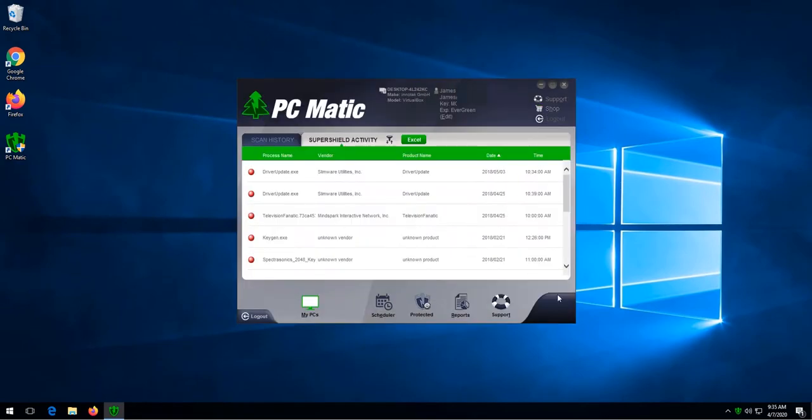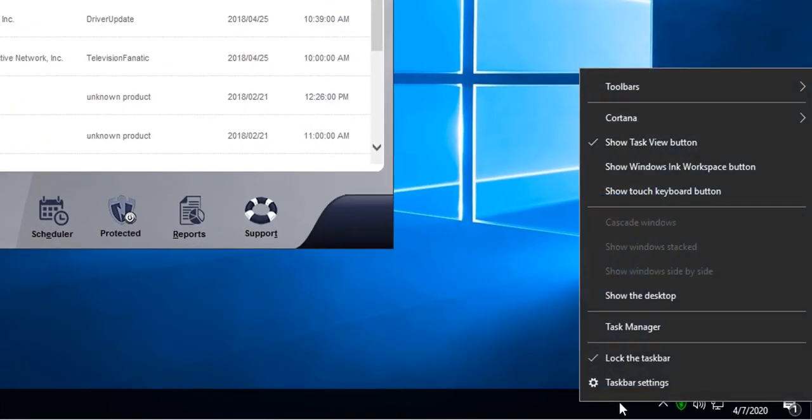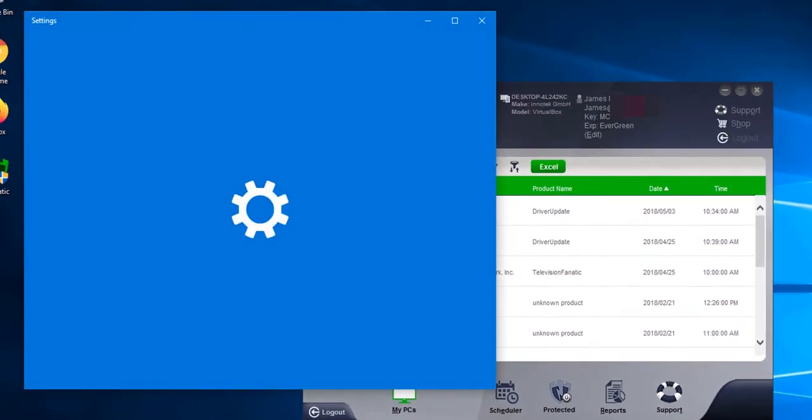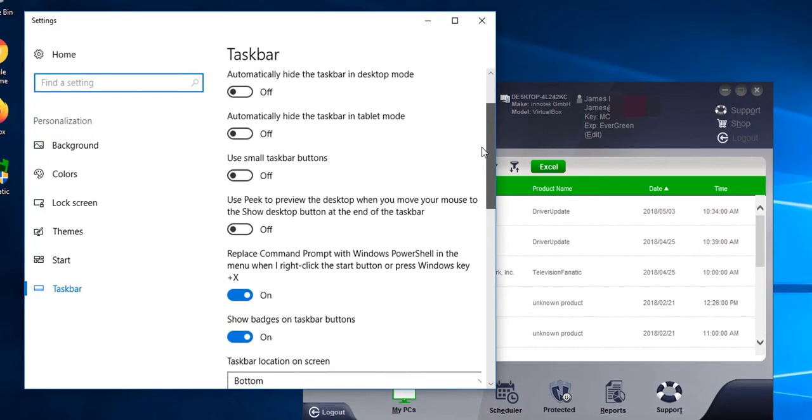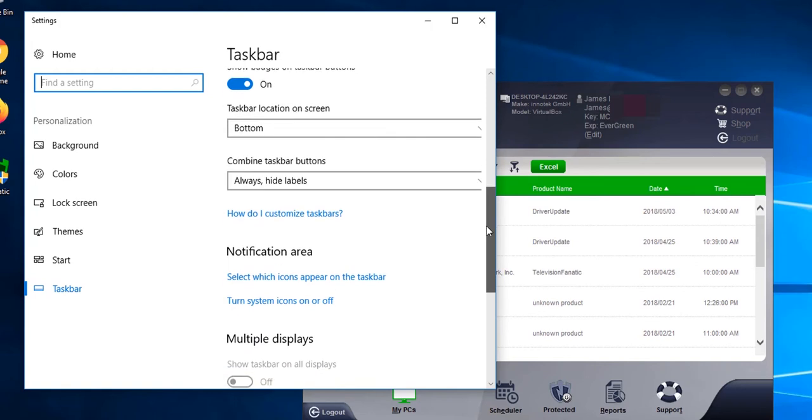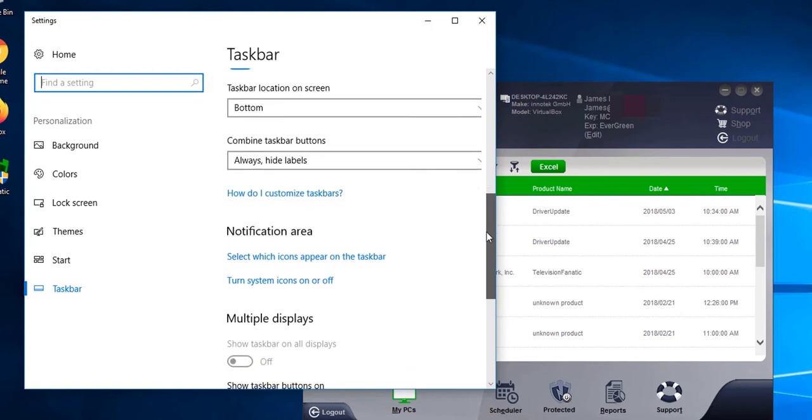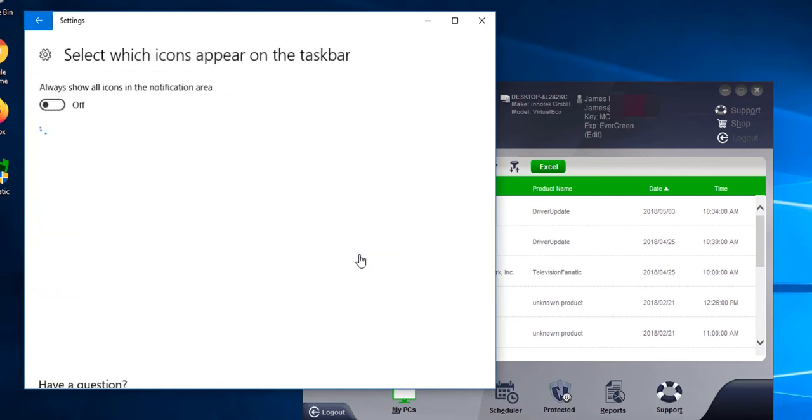SuperShield is hidden by default. If you do not have the shield show up, we can do so by right clicking the taskbar, clicking taskbar settings, and then scrolling down to the notifications area.